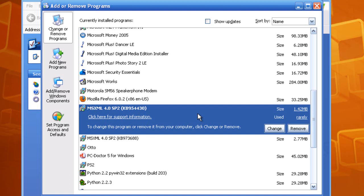If it happens to fail again, I would recommend removing it again and then going on the Microsoft website and getting the update from the site, not from the update being sent to your computer.